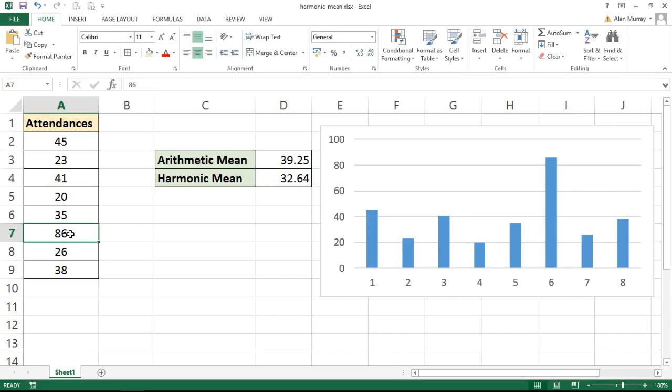It's not ignored, it is using it, but less significance to it, giving us a more accurate average than your classic arithmetic mean.